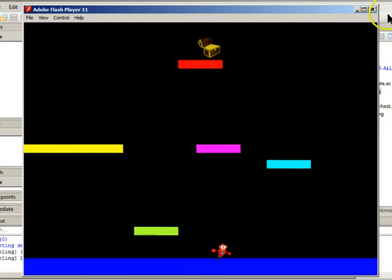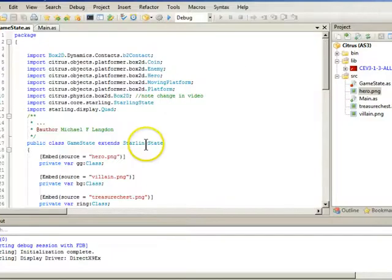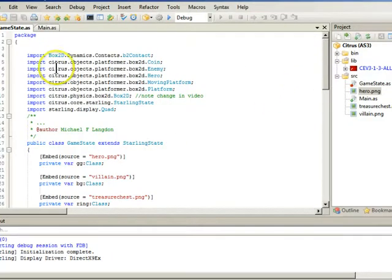But if you get to the treasure, it grabs the treasure and the treasure disappears. So that's what the game looks like. And so now I'm going to show you how this works.